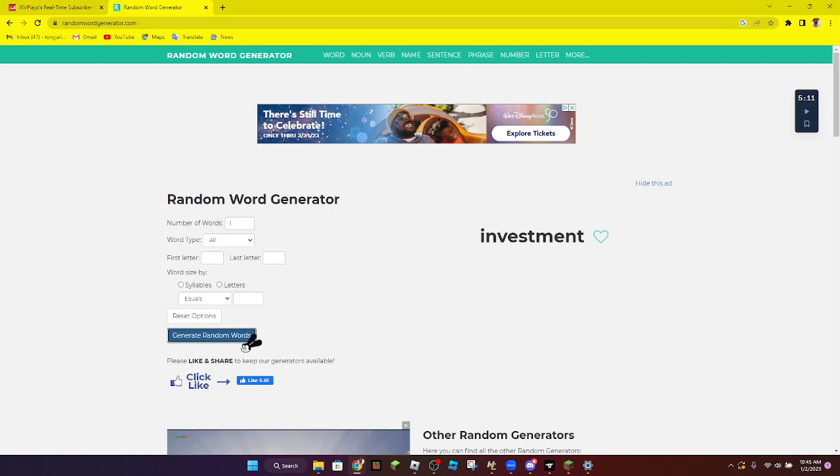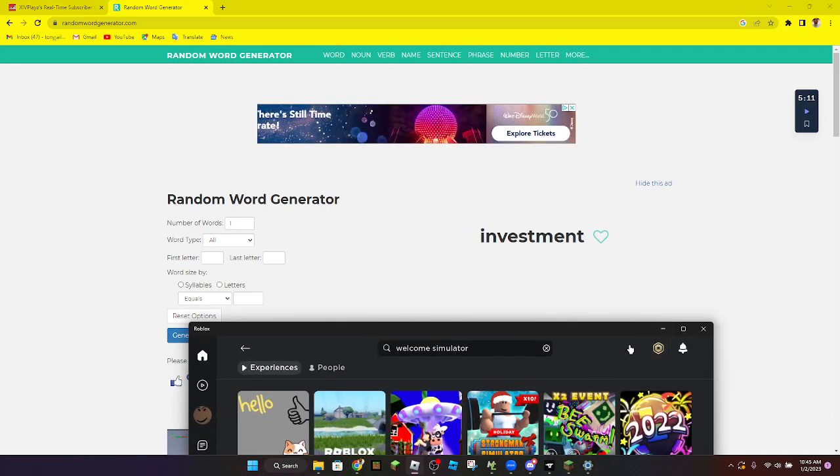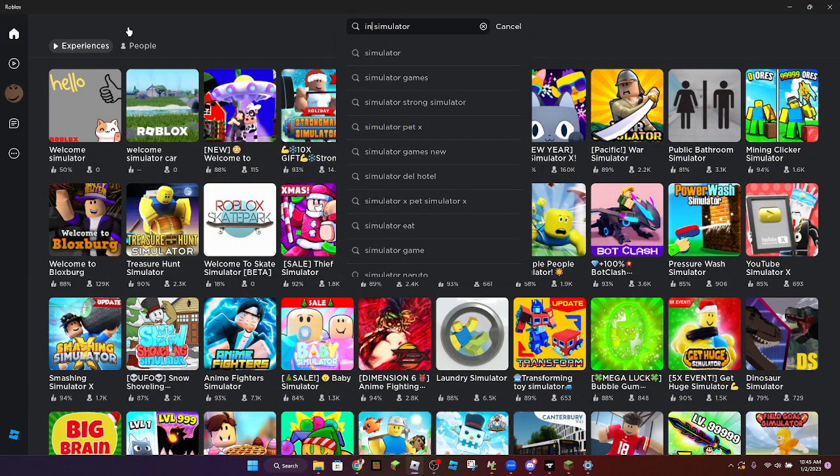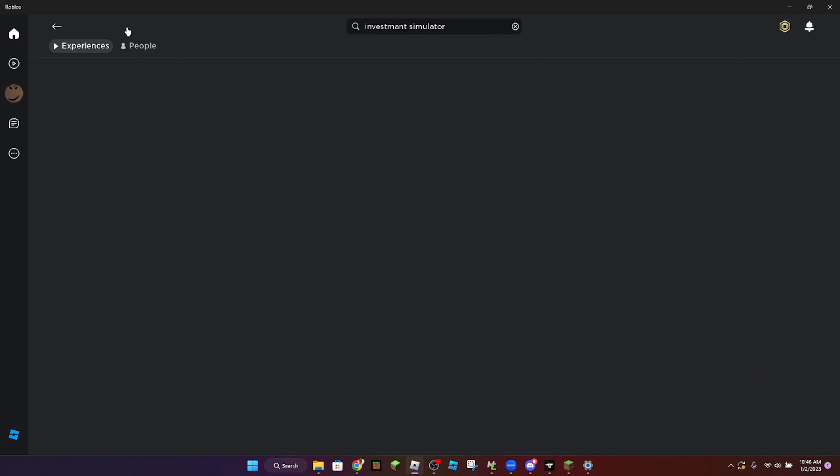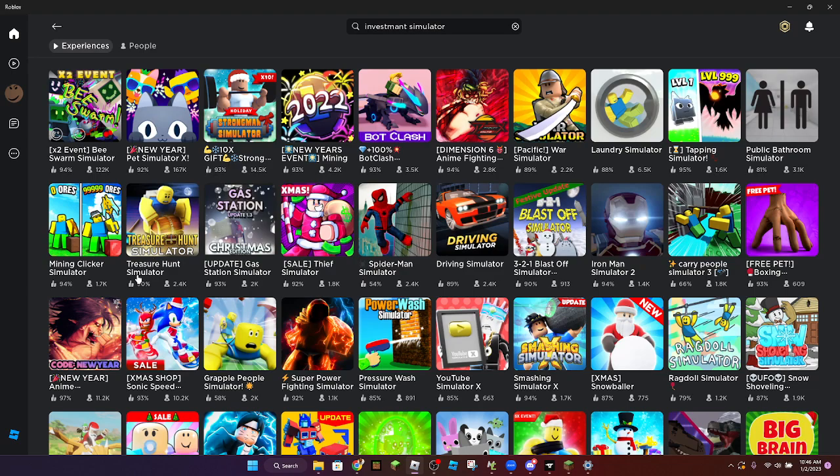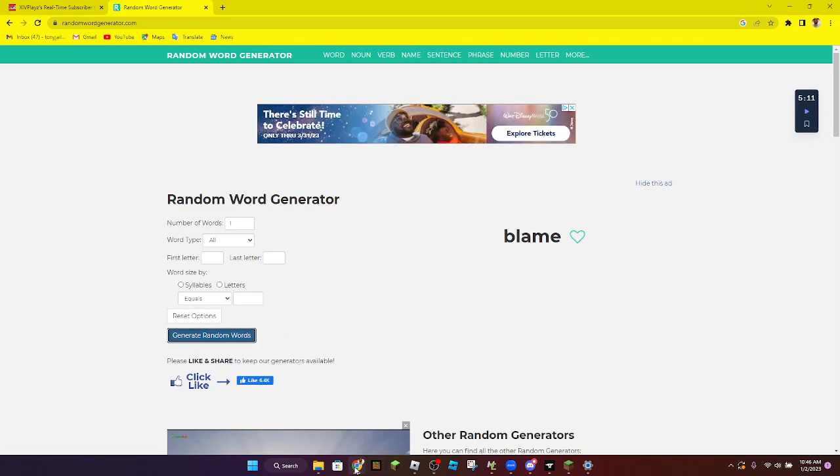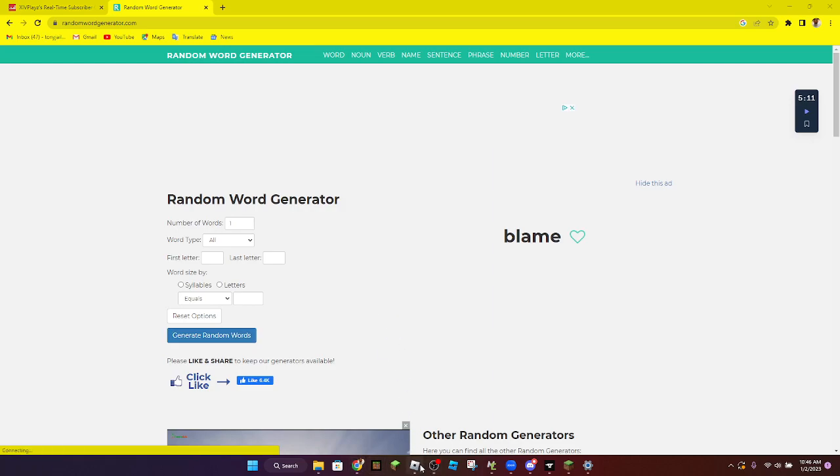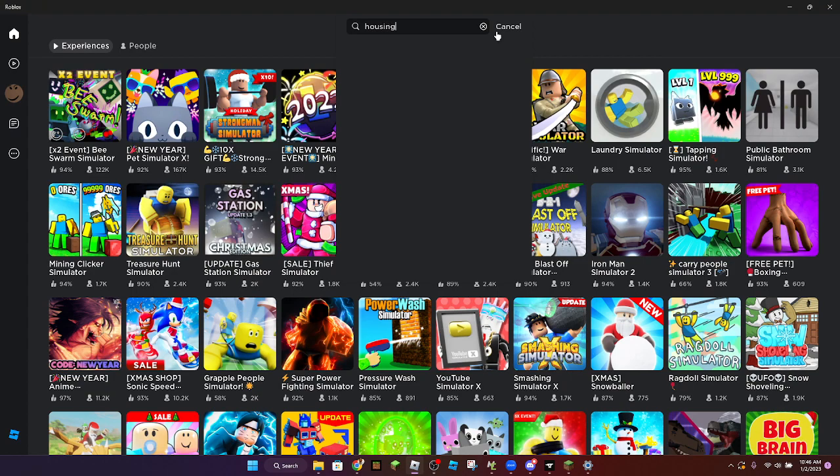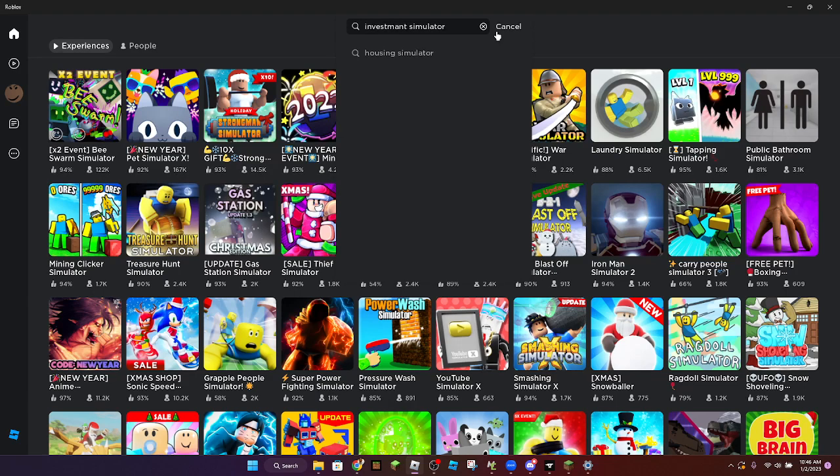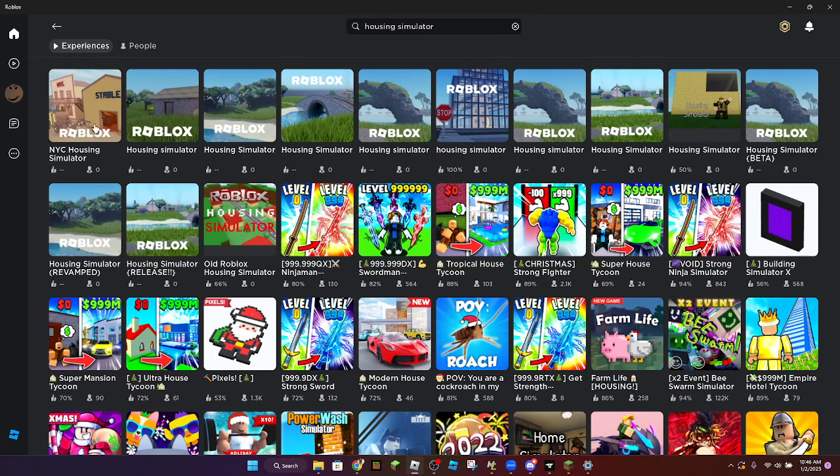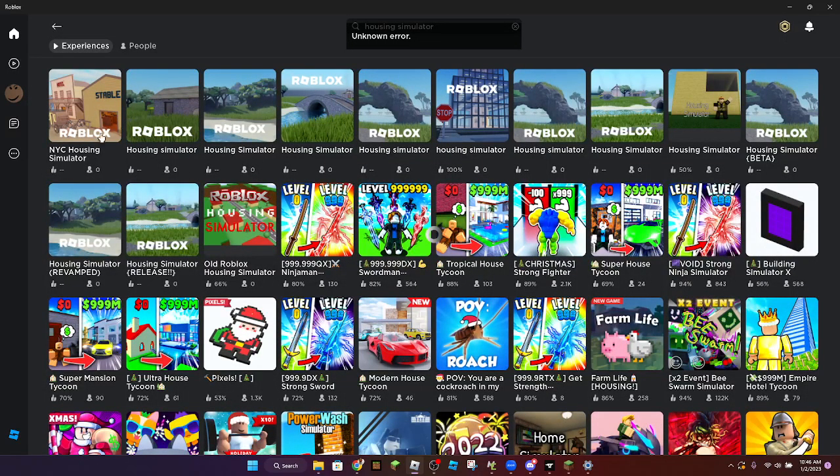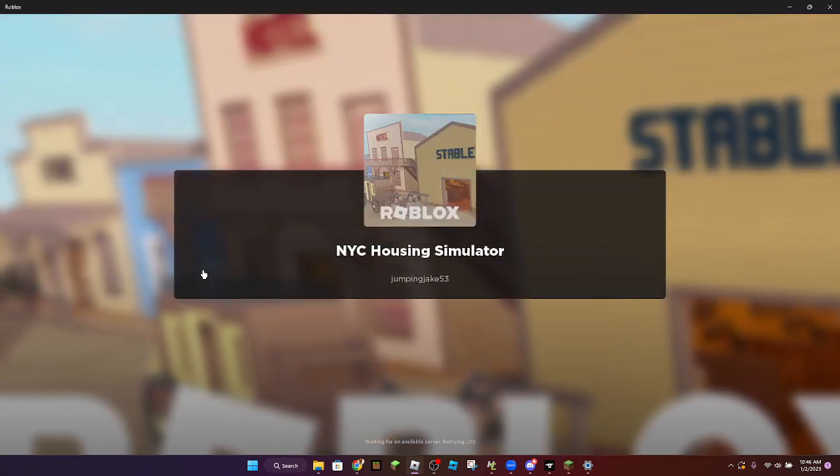Next random word: investment. Oh, we're probably gonna get some games out of this. Yes, I thought I would actually get something. Oh, gas station simulator. I don't know, we have to get like horror, horrific housing. Yeah, like horrific housing. I know we're getting housing. Housing simulator, this one. What is this? Unknown error. Yeah, this one NYC housing simulator. We're gonna join this one.